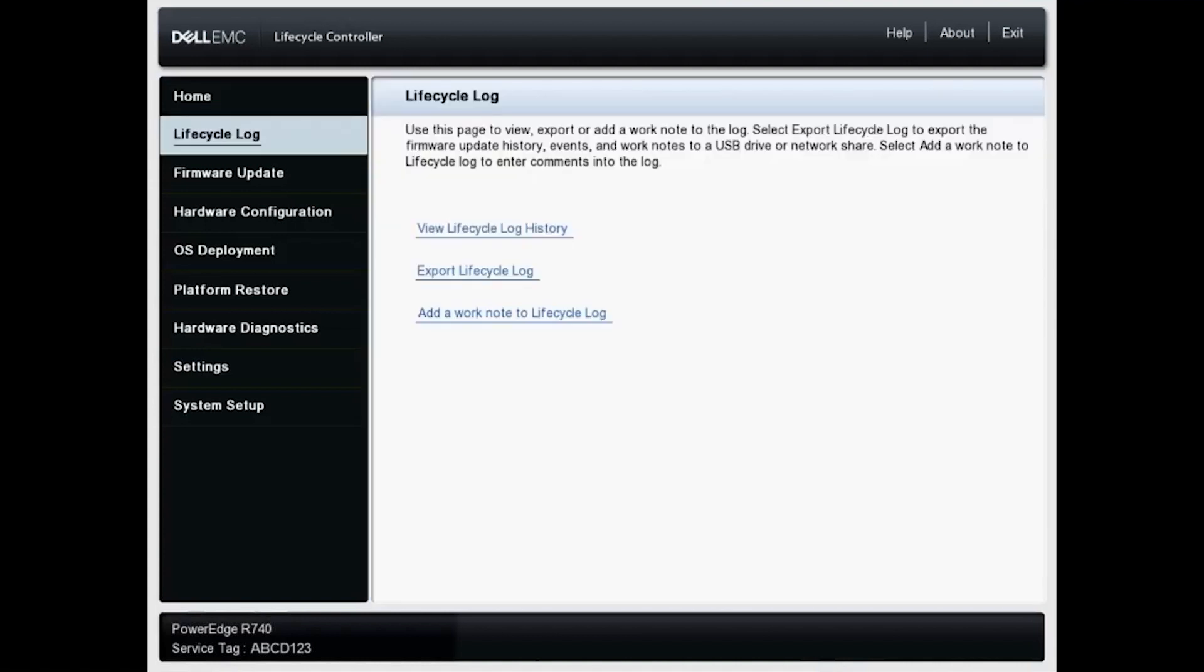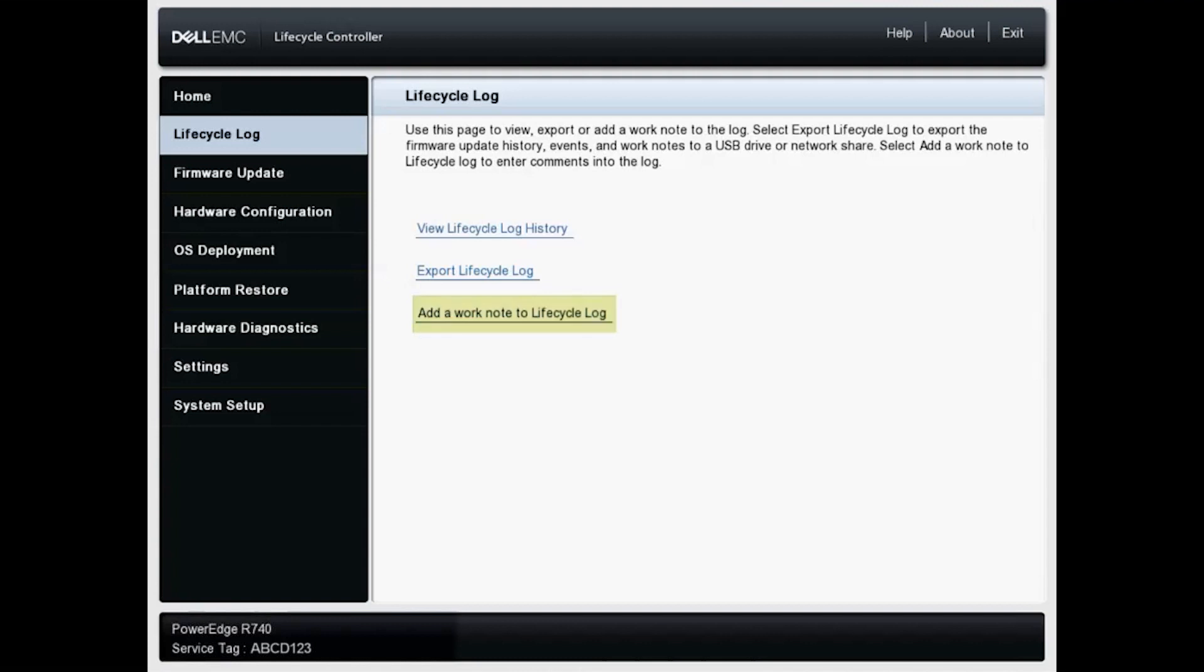And we have three options here. Now I'm going to do this just a bit out of order. I'm going to start from the bottom and add a work note. And I'm only doing this so we can see that note when we go up to view the lifecycle log history. So we will click add a work note.